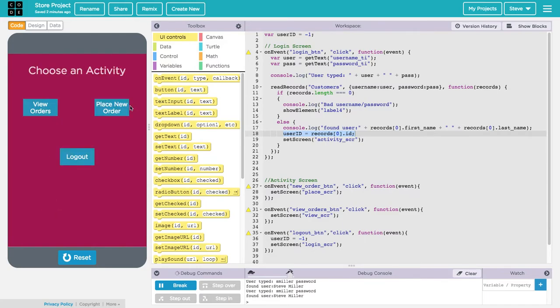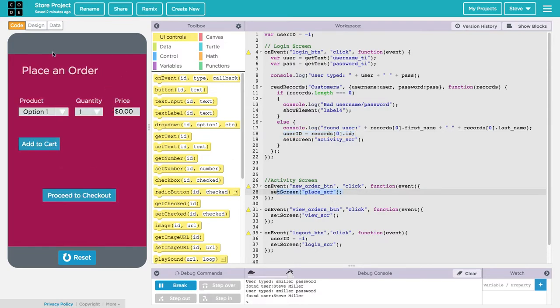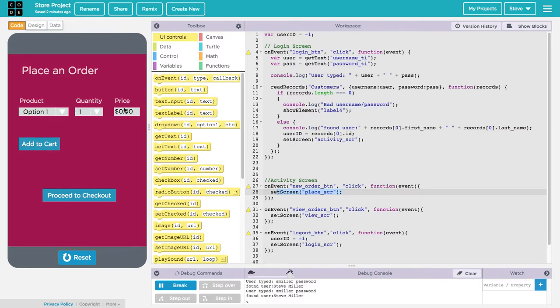If I were to click log out it will log me out and bring me back to the login screen. I'll log back in. What I want to do now is look at what happens when I click on the new order button. This will take me to the place screen, which is my place an order screen. You can see I've got drop downs for the product, the quantity, and then the price will be calculated from that. Then I can add that item to the cart and once I've added everything to the cart I can proceed to checkout.